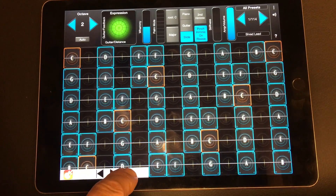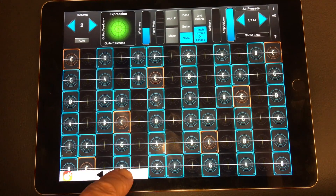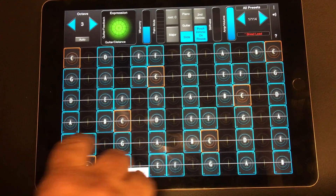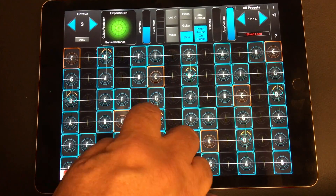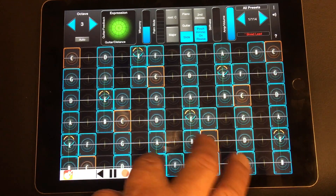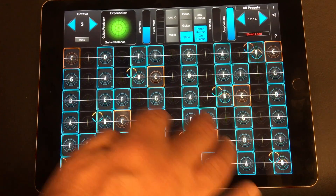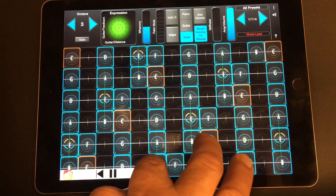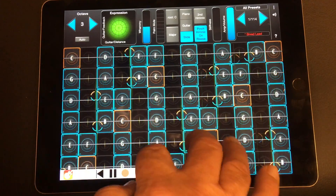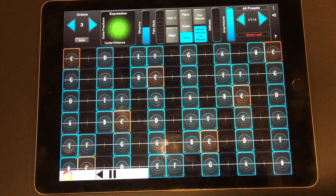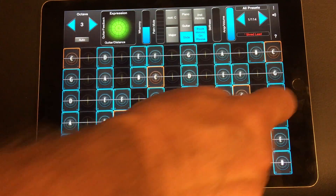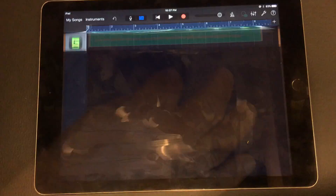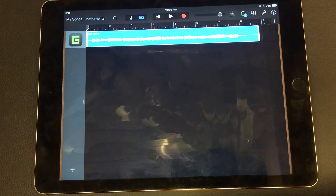I'm going to go ahead and do record. We'll go ahead and pause the recording, then go over to GarageBand, look at the track, and go ahead and hit play.